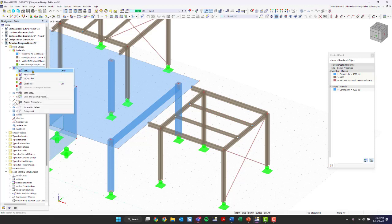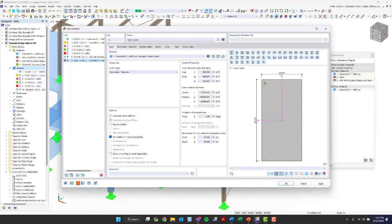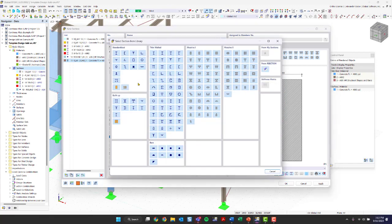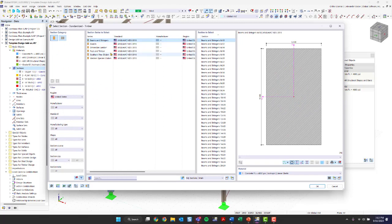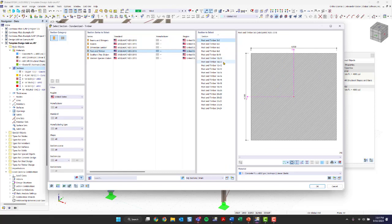I'm going to go to Sections in the project navigator and right-click to create a new section. Under new section, I'm going to import from the library. The cross-section library has popped up: we have standardized sections, thin-walled, and massive sections. I'm going to choose a standardized section, filter to the United States, and choose a post and timber section. I want a 10x10, and this is going to be our columns.